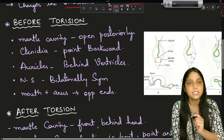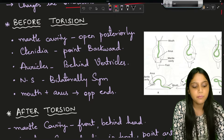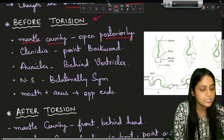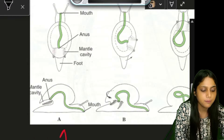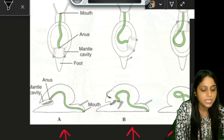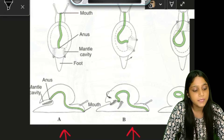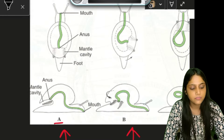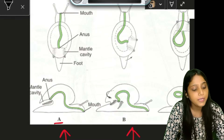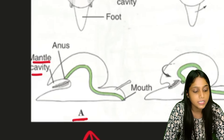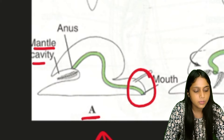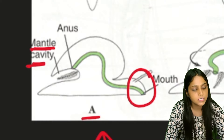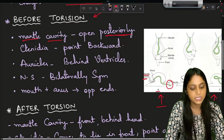Now let us discuss how things look before torsion. Before torsion, the mantle cavity opens posteriorly. Let us observe this in the diagram - there are three images: image A is the organism before torsion, image B shows torsion taking place, and image C shows the animal after torsion. In image A, the head is at the front and the mantle cavity is on the posterior side.